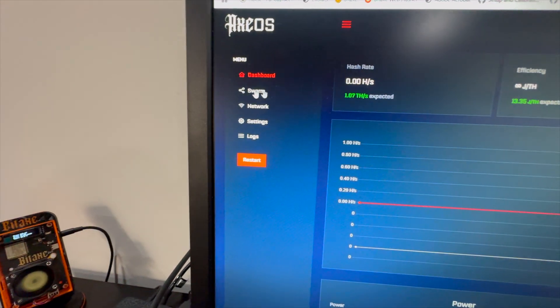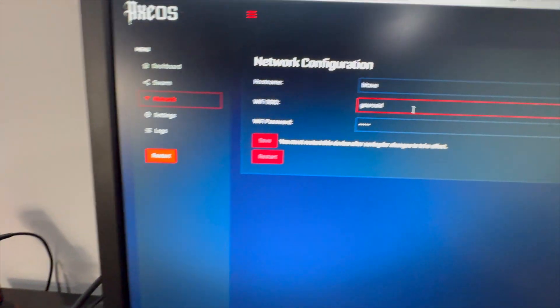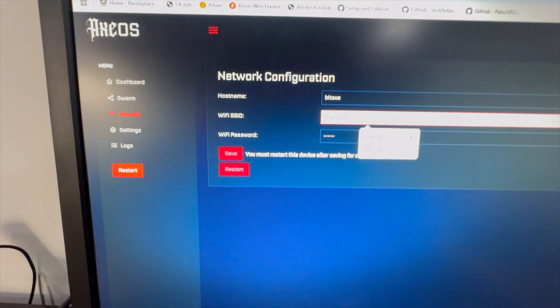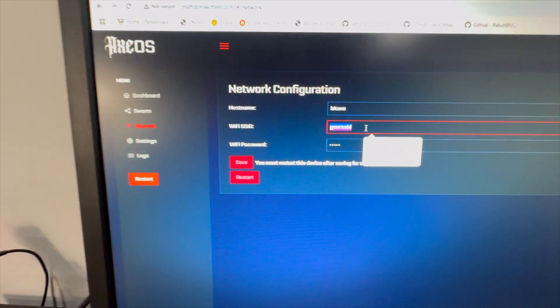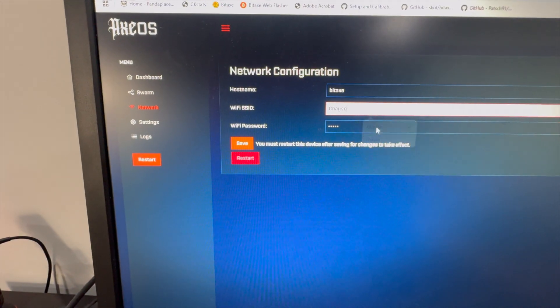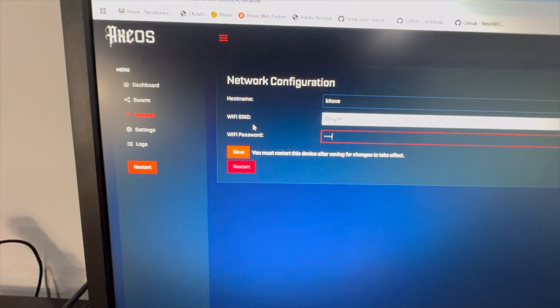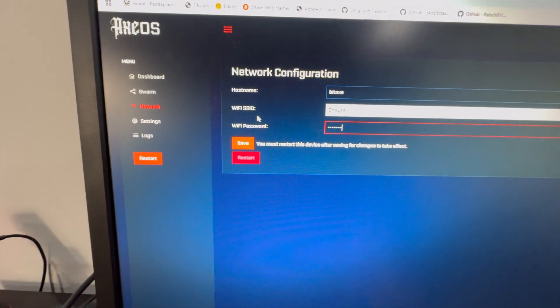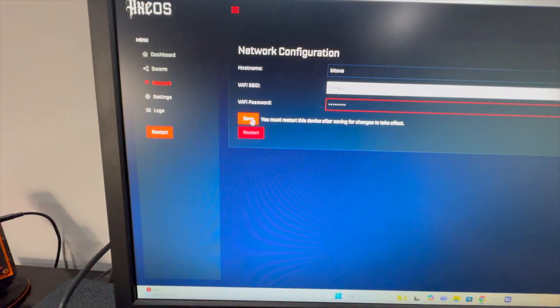We're going to come in here, go to network, and put in our wireless network name. I'll plug mine in here and click save.